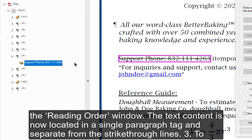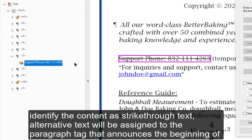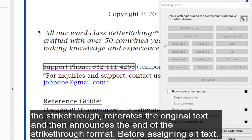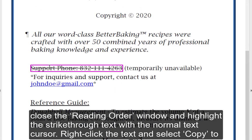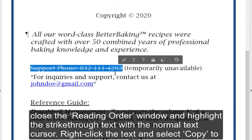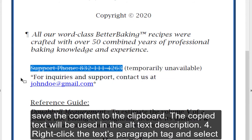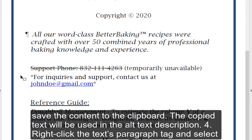Step 3 — To identify the content as strike-through text, alternative text will be assigned to the paragraph tag that announces the beginning of the strike-through, reiterates the original text, and then announces the end of the strike-through format. Before assigning alt text, close the Reading Order window and highlight the strike-through text with the Normal Text cursor. Right-click the text and select Copy to save the content to the clipboard. The copied text will be used in the alt text description.